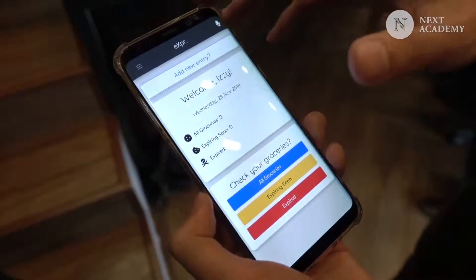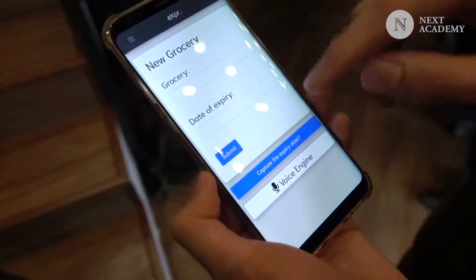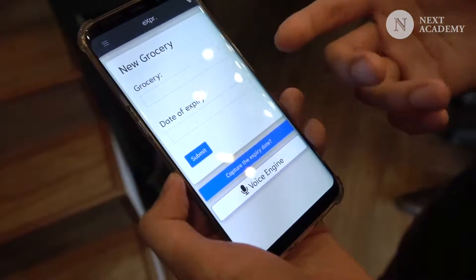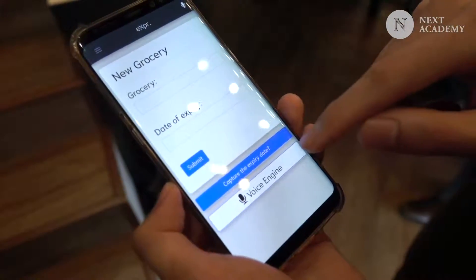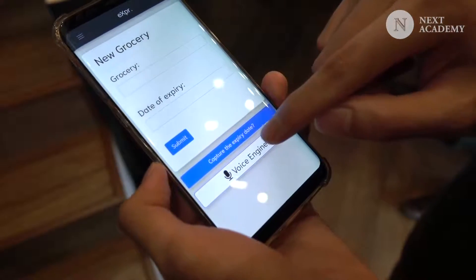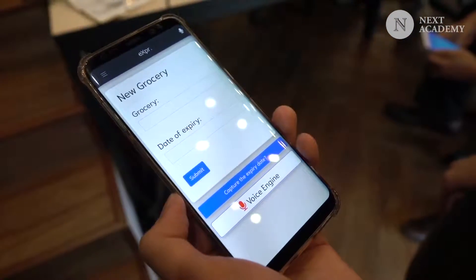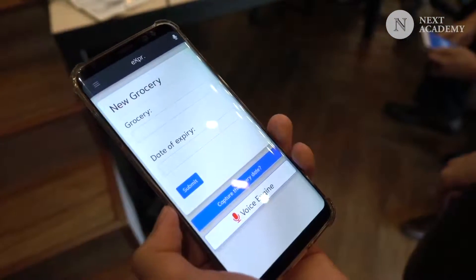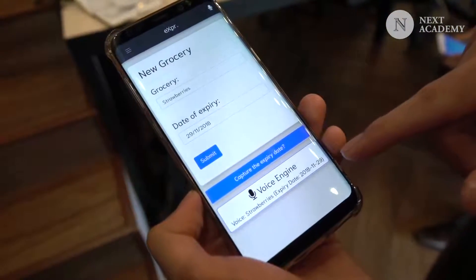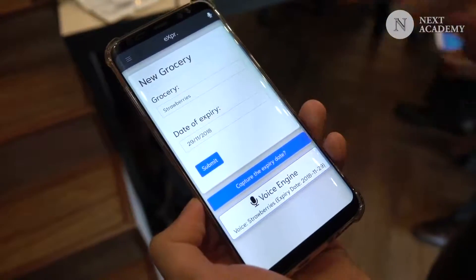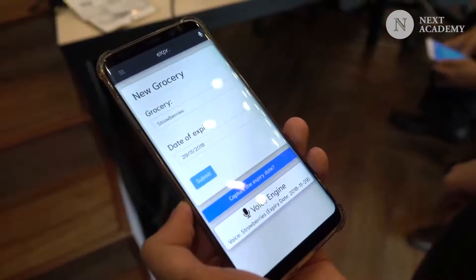Let's show you something very interesting. Let's go add new entry. I'm going to add an entry — you'll obviously be able to add it manually. Let's try something interesting: let's go for the voice engine. Strawberries expiring tomorrow. There we go — you can see strawberries is expiring tomorrow because today is actually the 28th. Let's submit this.